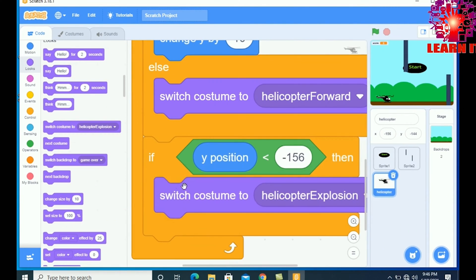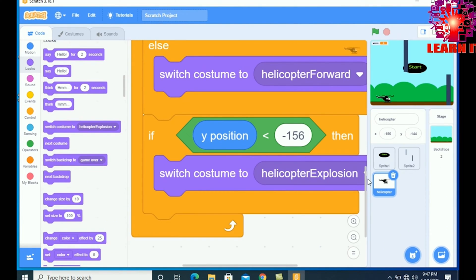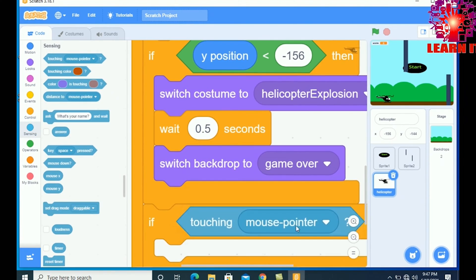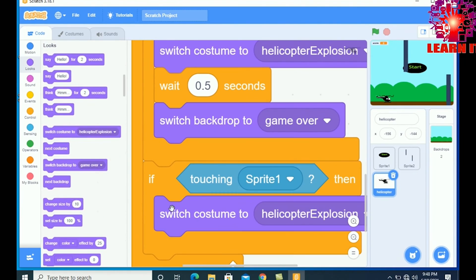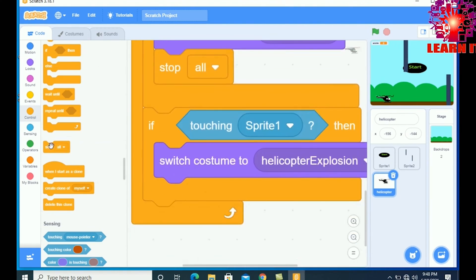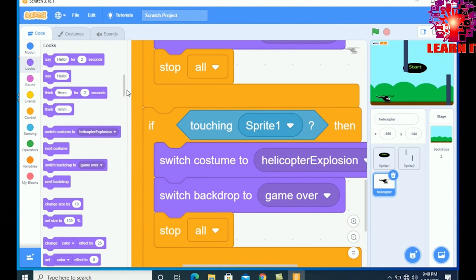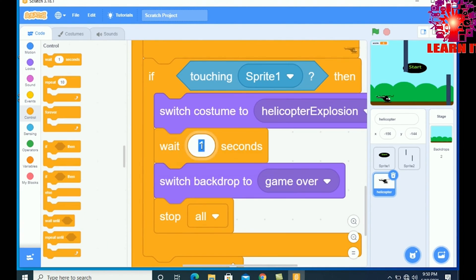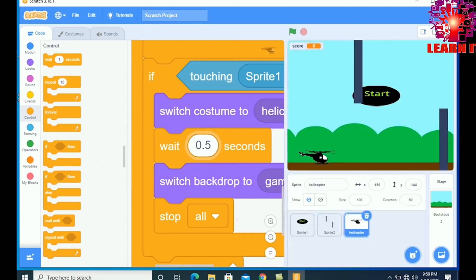The best thing about Scratch is that it teaches you linear logic, because when you're programming, everything you tell a computer is linear — every line of code executes line by line. You need to instill the concept of linear logic in a child's mind. Scratch has an option where you can drag blocks: start character, move 10 steps, move left, move right.